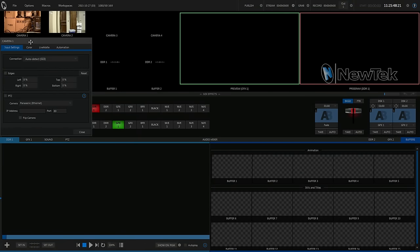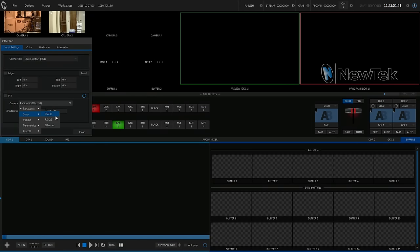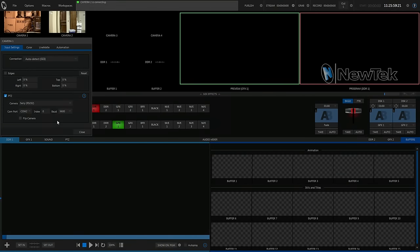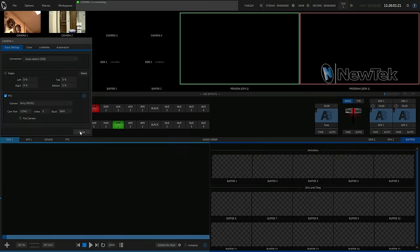I'm going to go in and set the PTZ control for Sony 232. Camera 1 is going to be COM2. PTZ. One is connecting. There it goes.